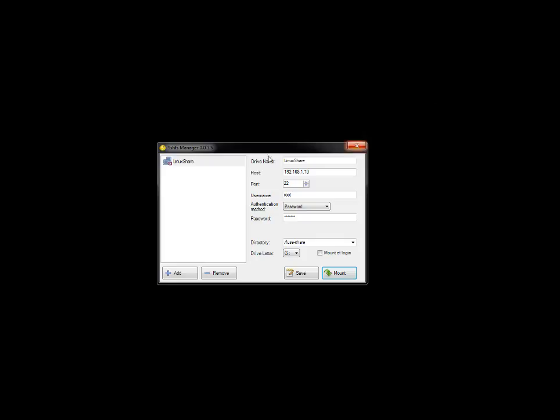Okay, so this is the utility. Once installed, it will appear this way: SSHFS Manager. Here, drive name I have entered as Linux share. You can put any custom name for easy identification. Host - you can put server name or IP address. This is the IP address of my Linux machine, port 22.